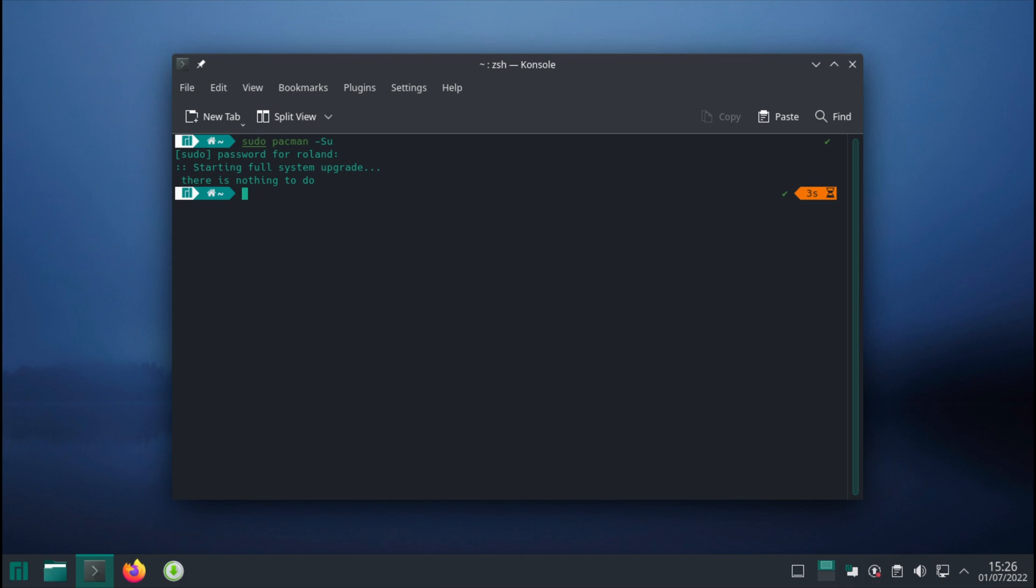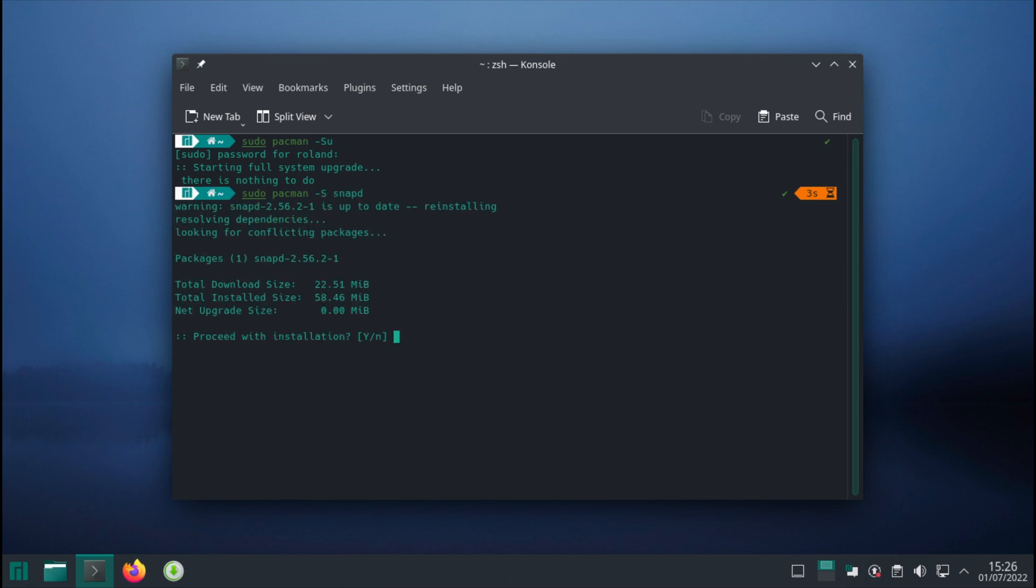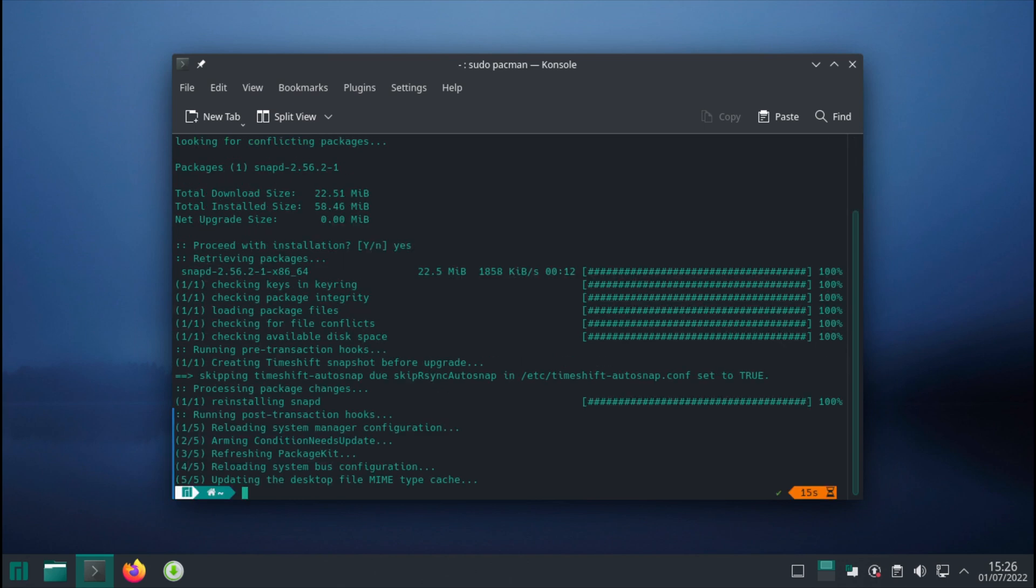Next, we want to install the snap repository: sudo pacman -S snapd. It's going to take a while; I might just pause the video and come back once it's finished. So now it has finished. At this point, we want to enable the snap repository.